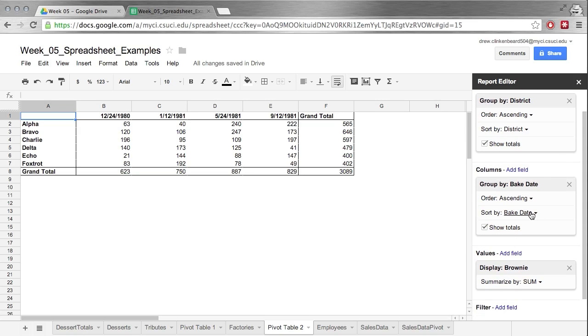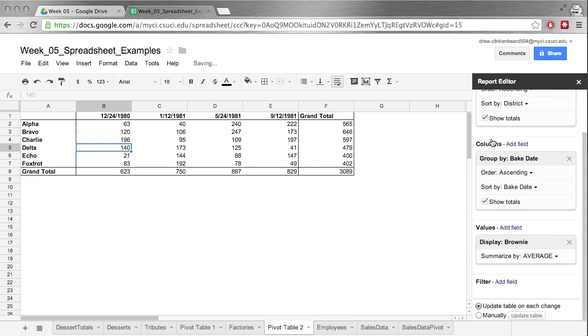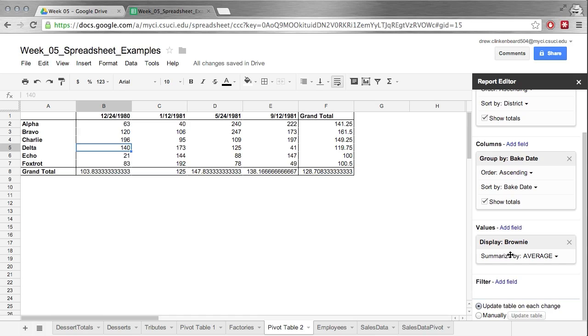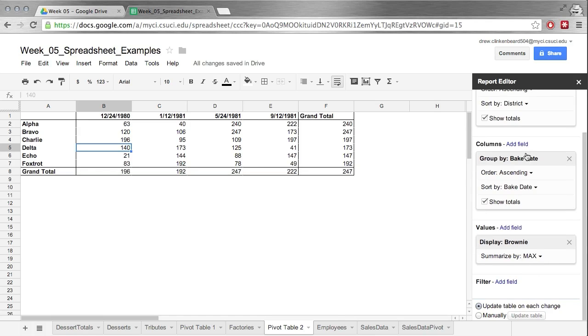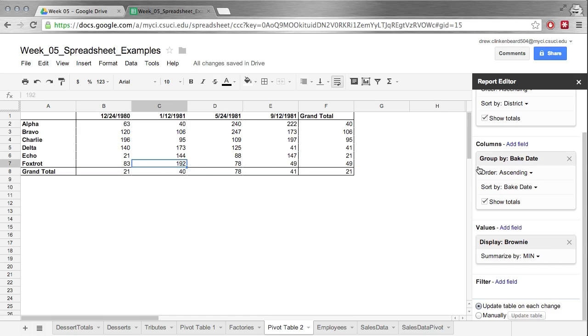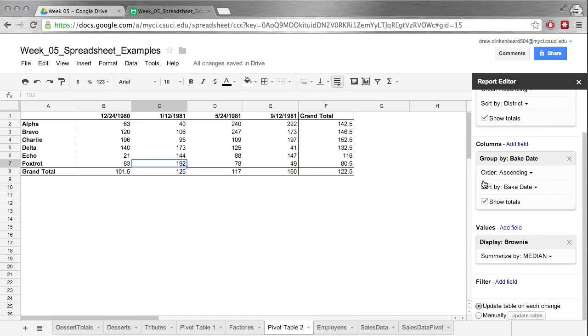We can also change this to average. You see now this goes from the total to sort of the average value, the average number of brownies that have been made that month. We can go max and it will give us the max number. So that's here. You can see, you can go min, look for the median value. A bunch of different information can be gleaned this way.